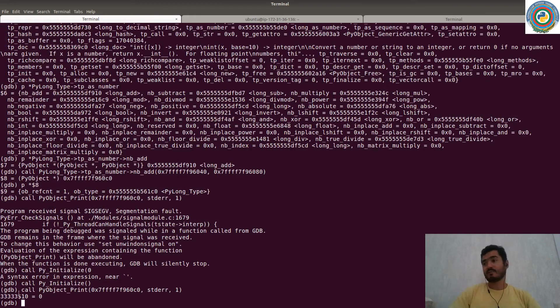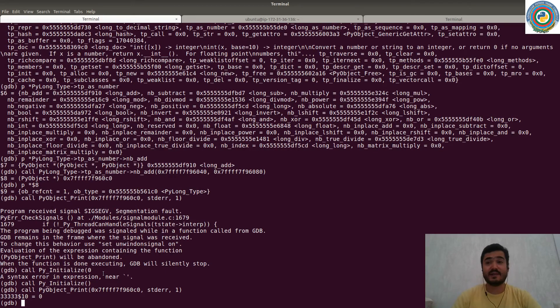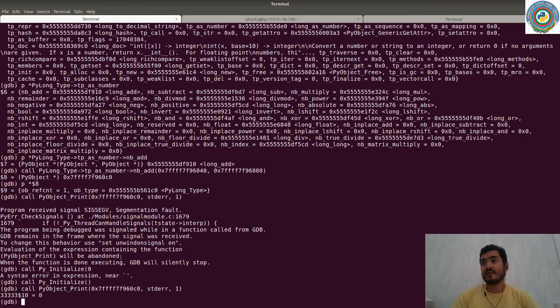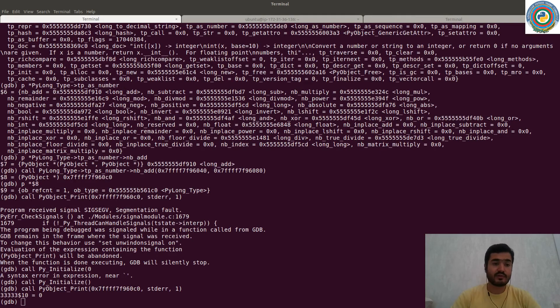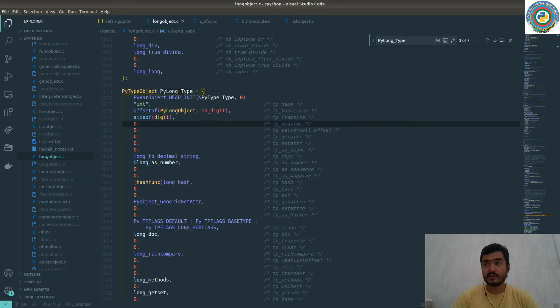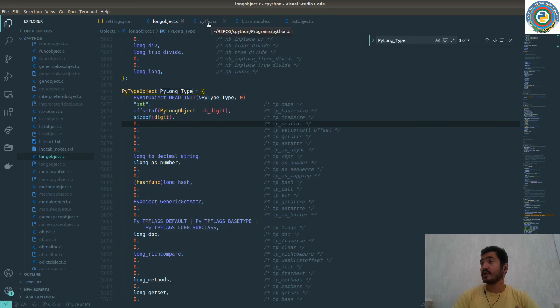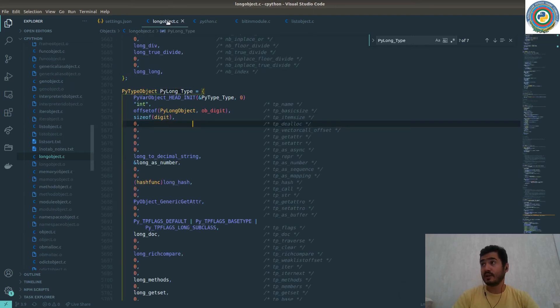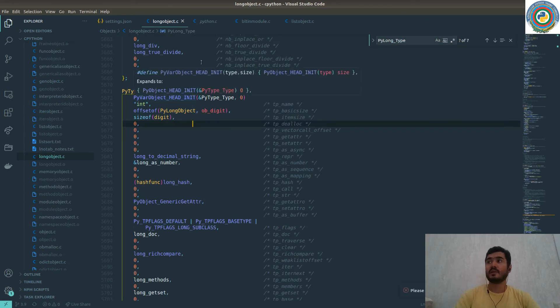So just remember that when you just easily add two integers together, this whole thing is happening in the background. So that's actually adding two integers together and then printing everything. So we have explored what's the PyLong_type, PyType_type, what's the main function and when to break when we want to attach the Python process to the debugger.